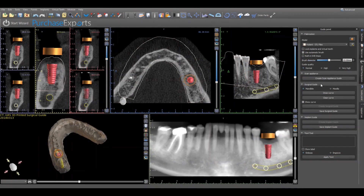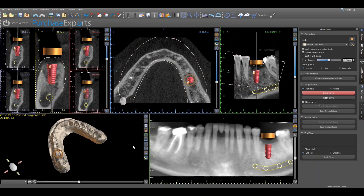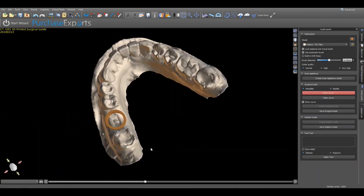Now to design the surgical guide, confirm either mandible or maxilla and then click on draw curve, which will automatically lock all implants and teeth in the plan position prior to designing the surgical guide. Make sure that the virtual model is completely opaque and all transparency has been removed by clicking on the surfaces tab, highlighting the model to be used, and removing all transparency under the material subheading by using the slider bar to the right. Once completed, click on the maximize button associated with the 3D virtual model and orient the model to get a clear view of the patient's oral anatomy.